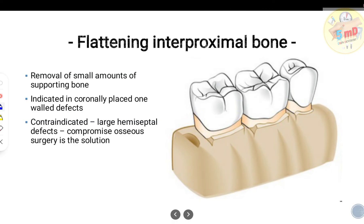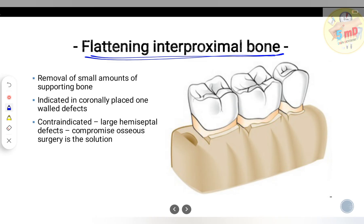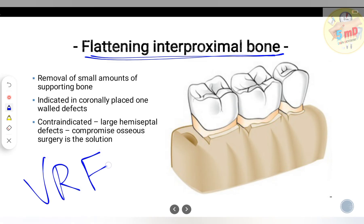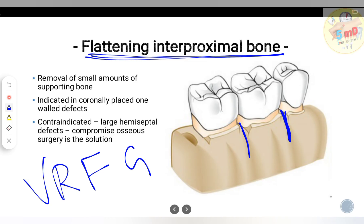The third step is flattening the interproximal bone, where small amounts of bone are removed. This is an osteectomy procedure. It is contraindicated in large hemiseptal defects or one-wall defects — in such cases, compromised osseous surgery is the solution. It is indicated in coronally placed one-wall defects.